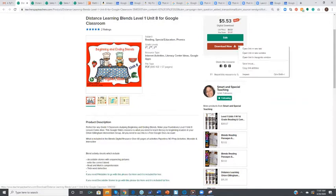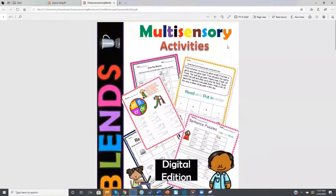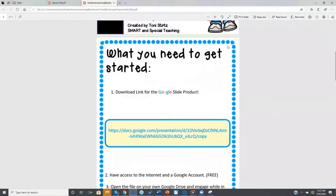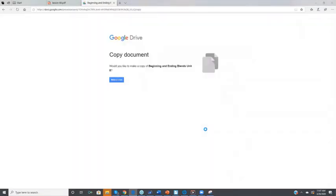So you're going to download it. When you download it, it will open up and look like this. You'll go down to the first link. You will copy it and it will ask you if you want to make a copy. You do.